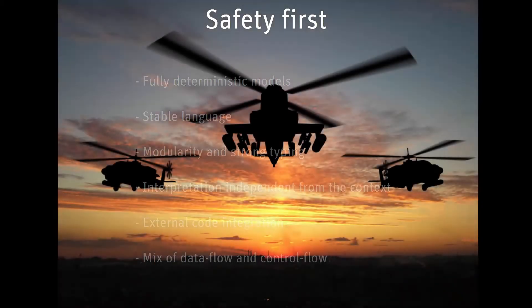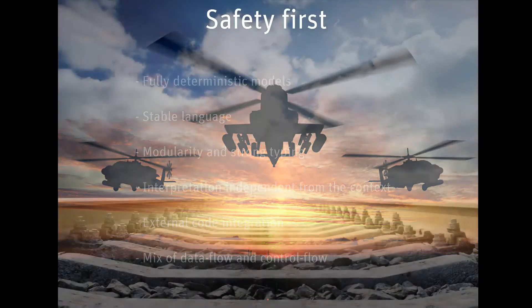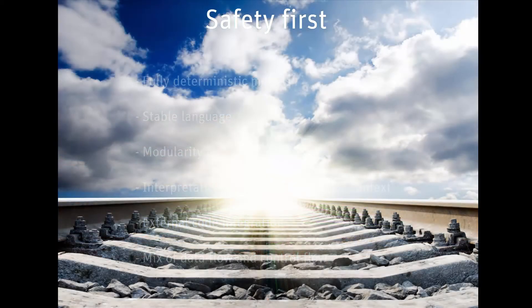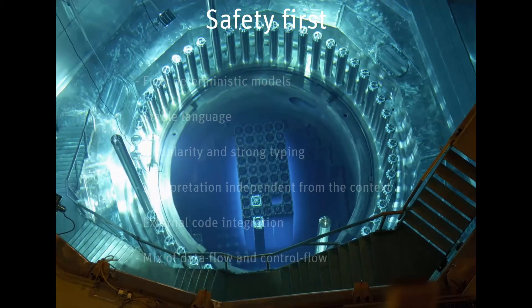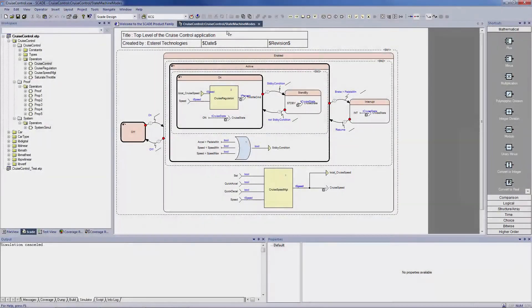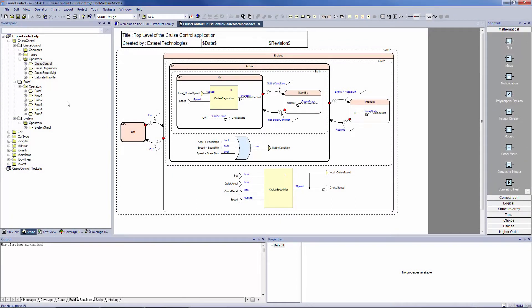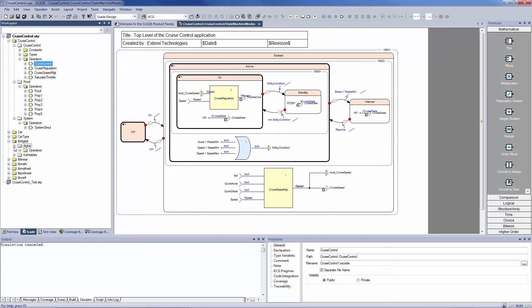To achieve these objectives, SCADE has been designed in close collaboration with certification authorities in the aeronautics, transportation, and nuclear energy domains. The SCADE Suite tool supporting the SCADE language integrates multiple views and services, and comes with a set of libraries to immediately start designing models.